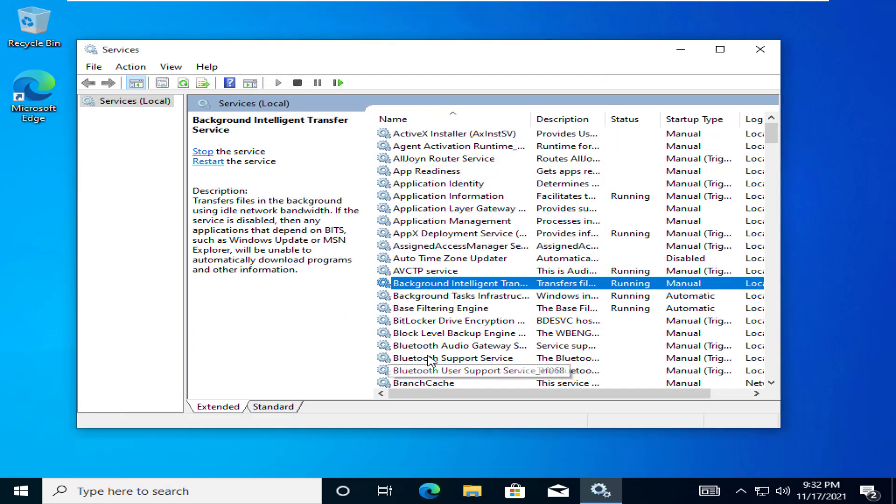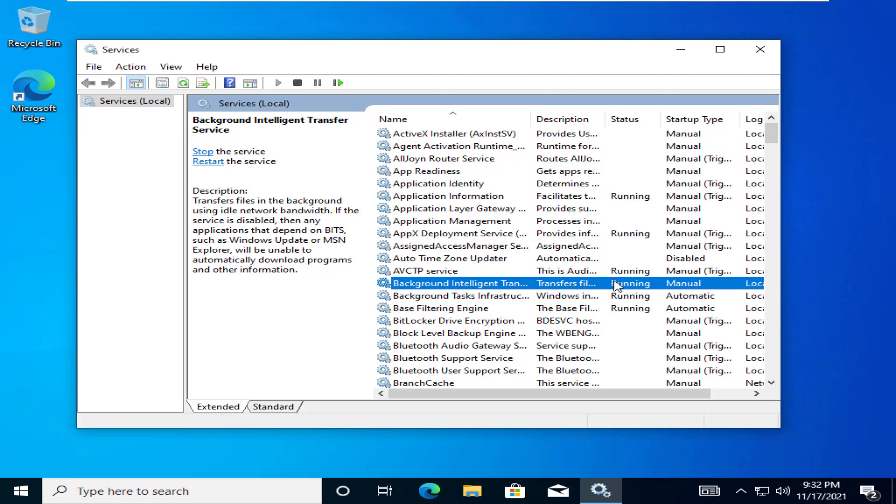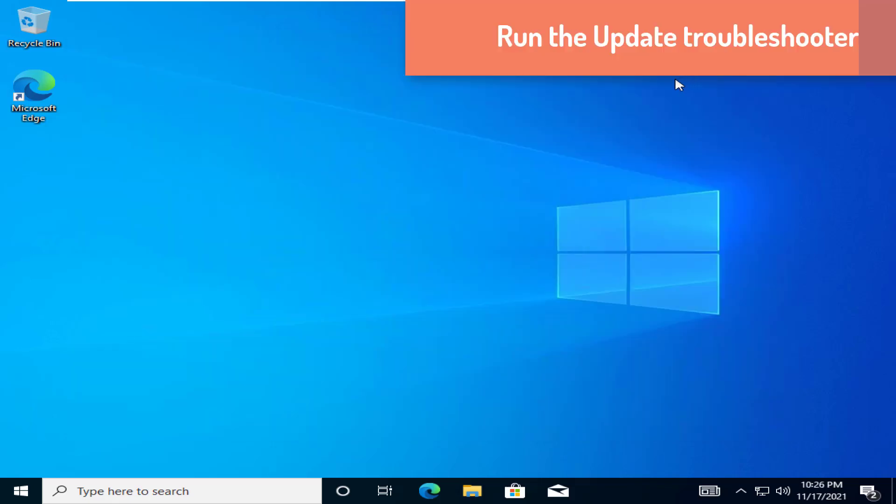After altering the BITS, close the services. Check whether this works out. Run the Update Troubleshooter. Try running the Update Troubleshooter on your system.